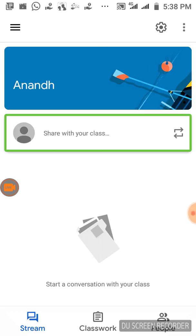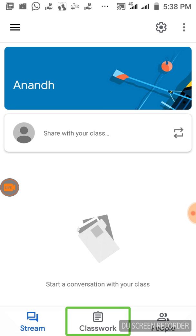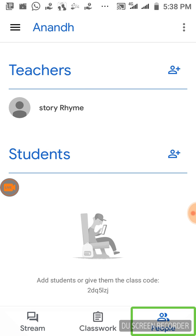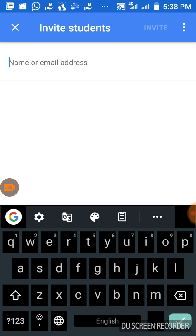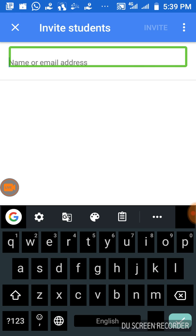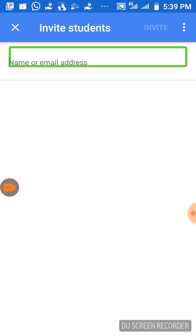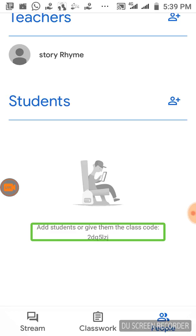Now we are looking at the assignment. Here we are the class teacher and we are going to add students. We are going to add people. Here is the front page People tab. We are going to add teachers and students. Click on email to add a student. Now enter your name or email. You can add students or give them the class code, and share the code via WhatsApp. If you enter the code, you will join the class.